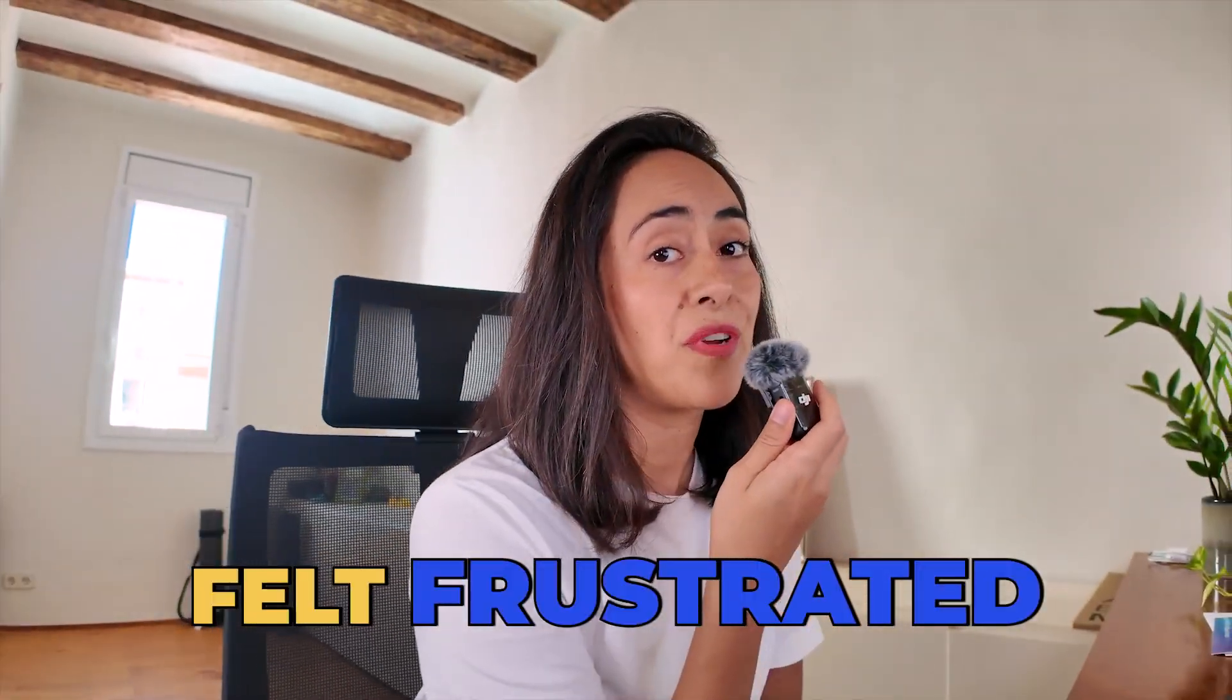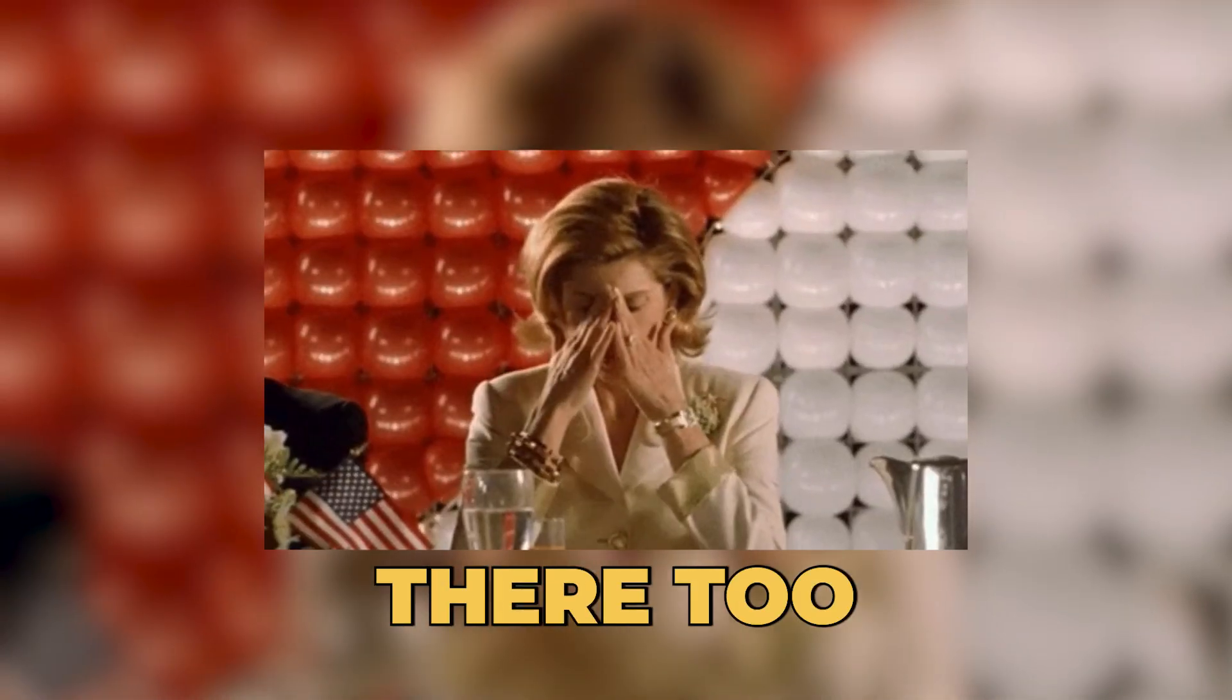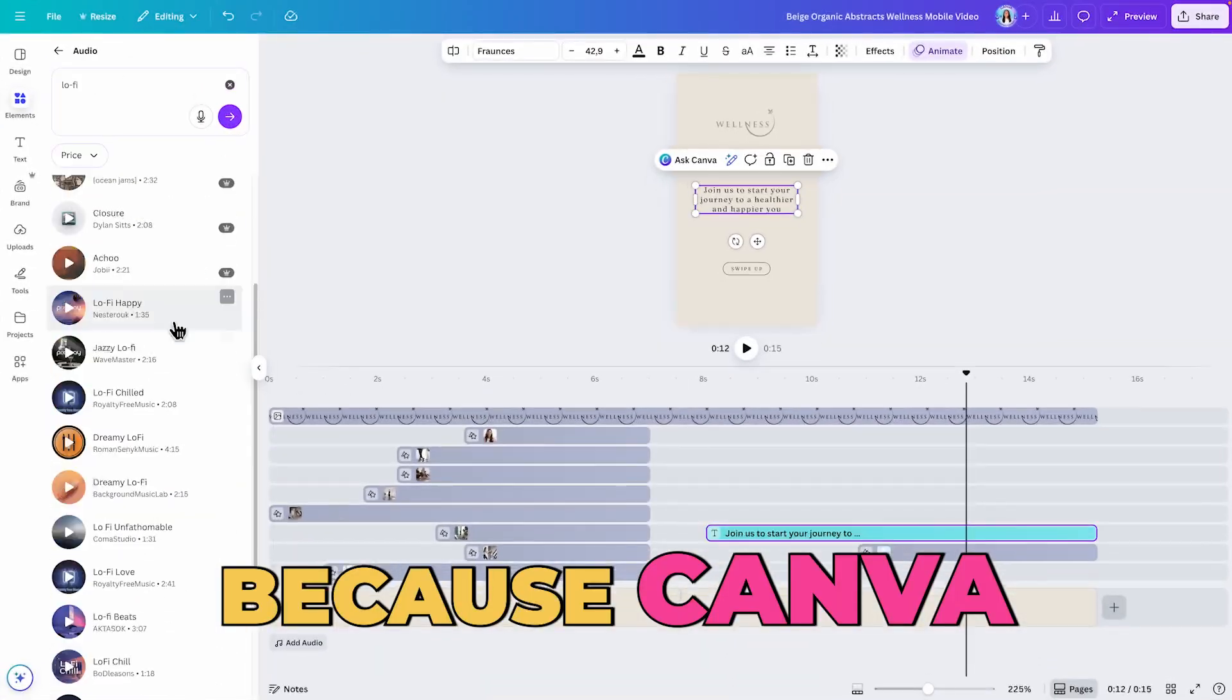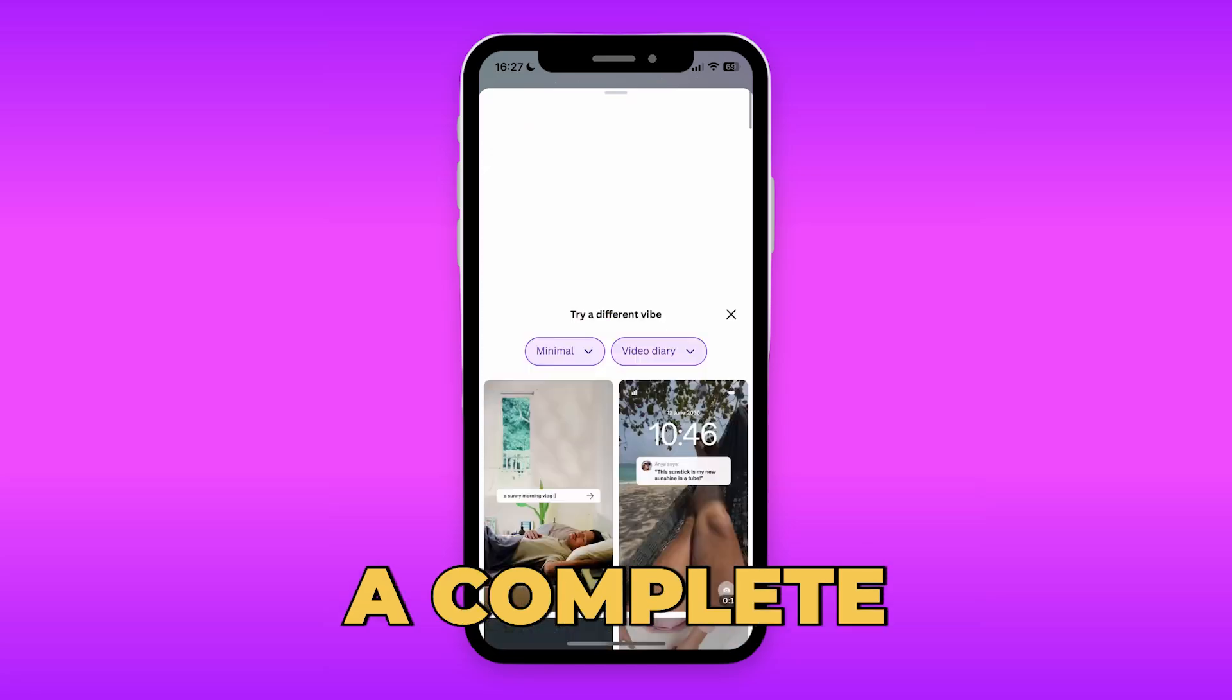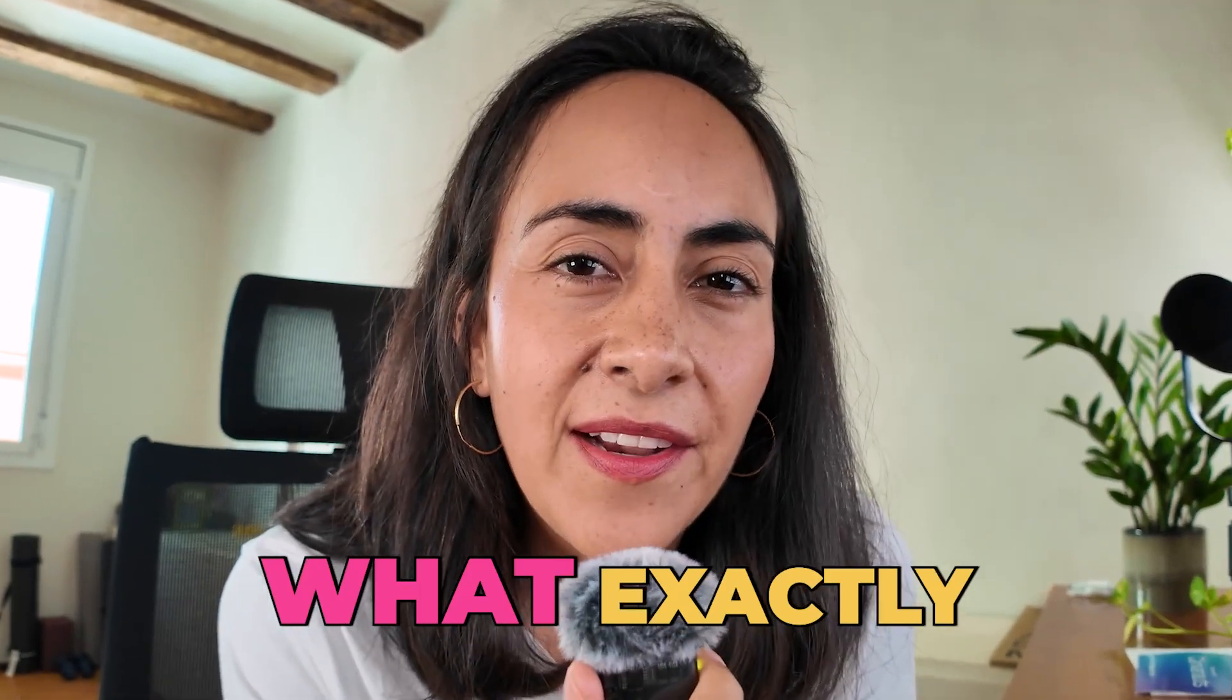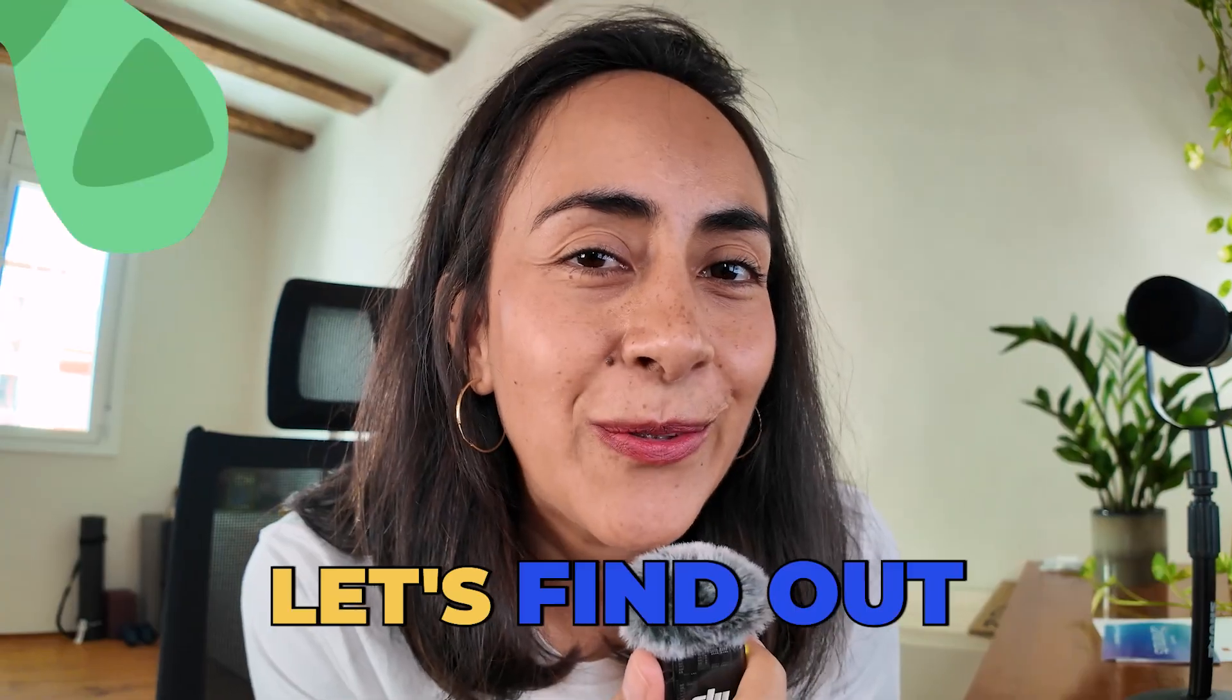If you've ever felt frustrated editing videos in Canva, I get it, I've been there too. But that's about to change because Canva just launched Video 2.0 and it is a complete game changer. So what exactly is new and how good is it really? Let's find out.